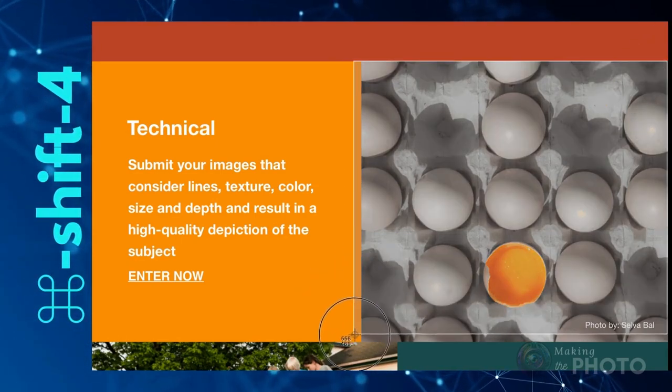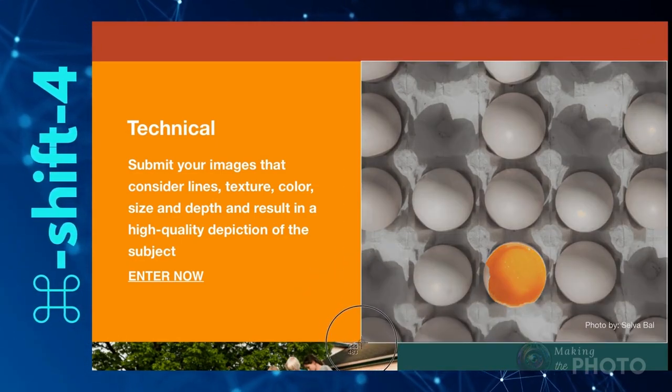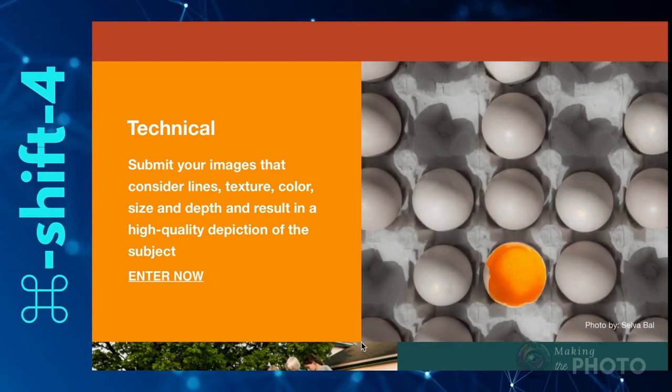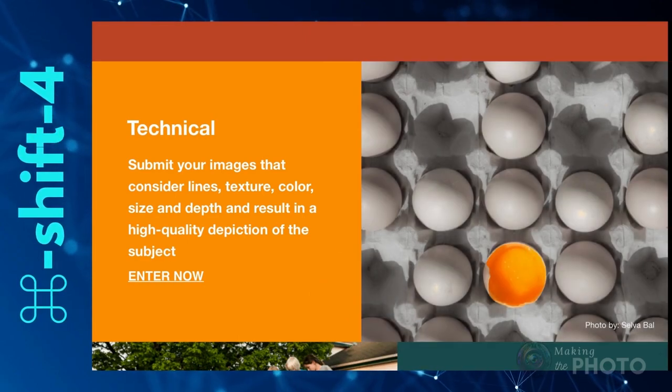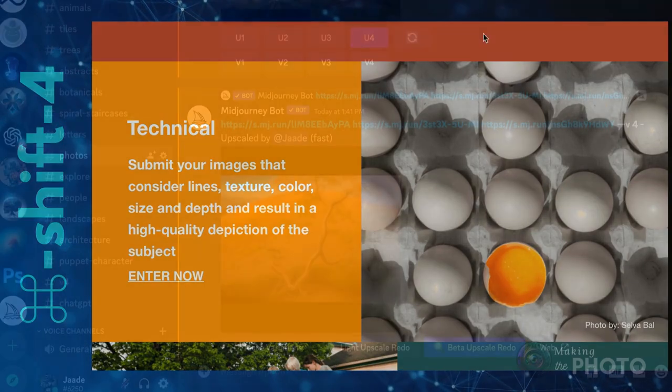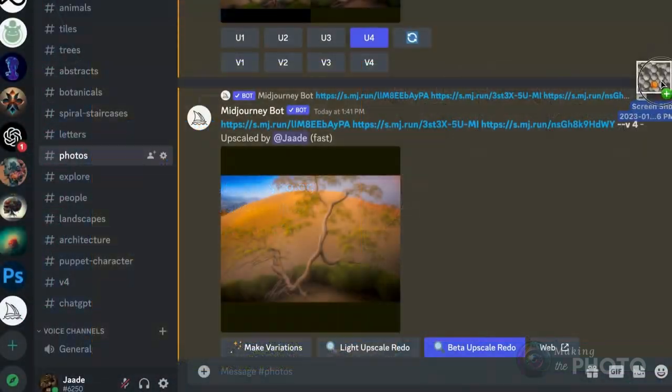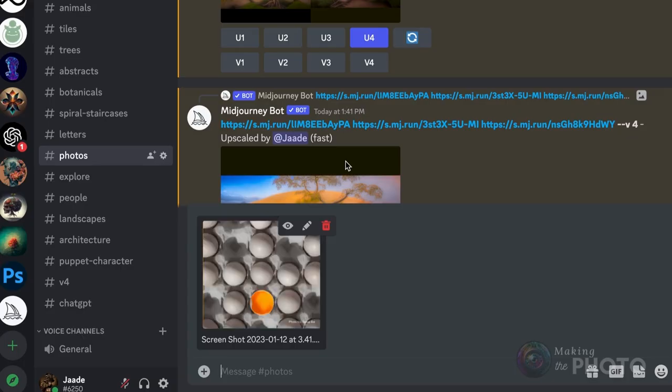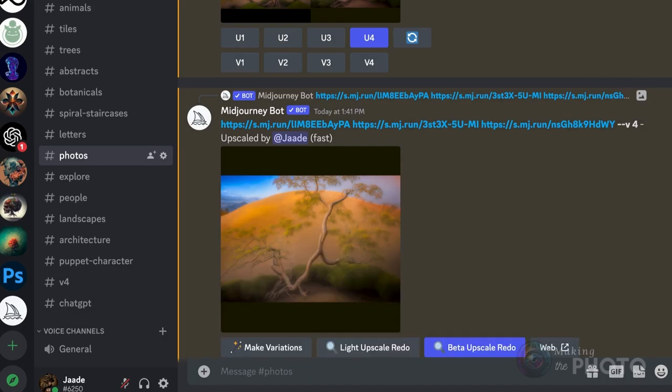On Mac this is easy. Command Shift 4, then select the image. On PC use the snipping tool. The image saves to your computer. You can now drag this image into Discord and copy the link.